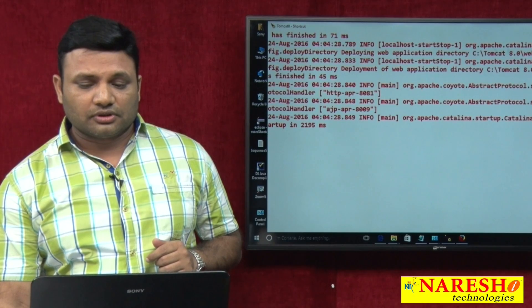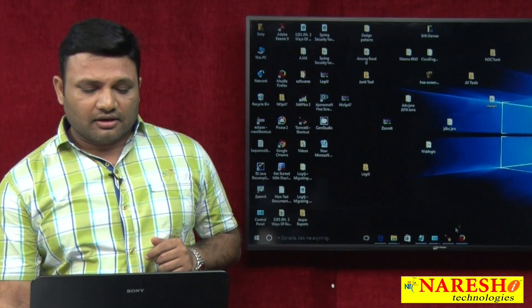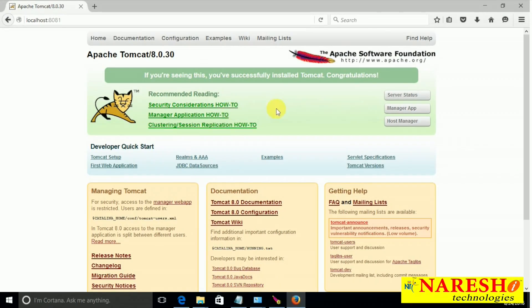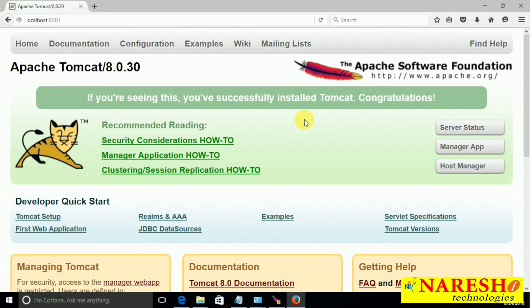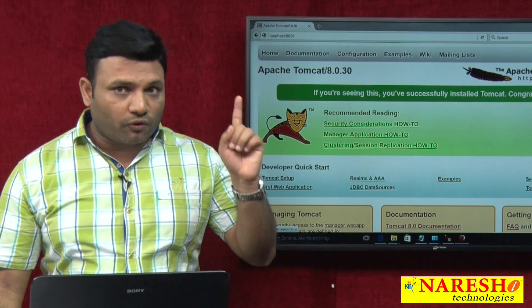Proof number 2: I want to open the home page of Tomcat. On the Tomcat home page, if you observe carefully, there is an option called 'Server Status.' The Tomcat home page has given an option called server status, which indicates Tomcat is a server. This is proof number 2.